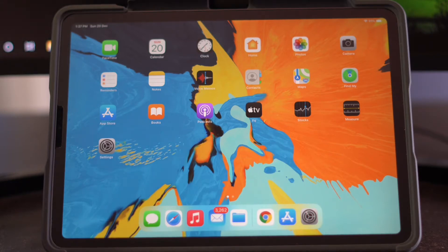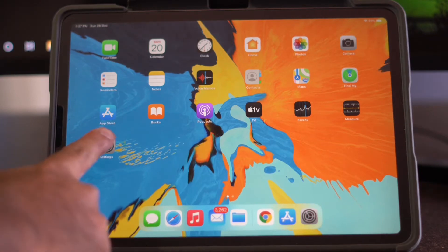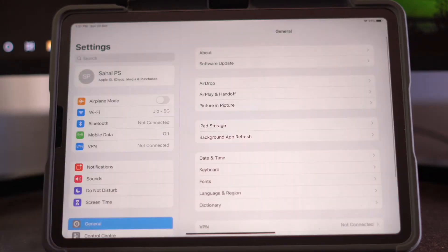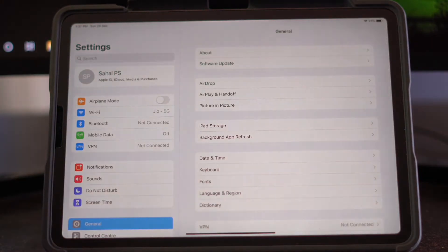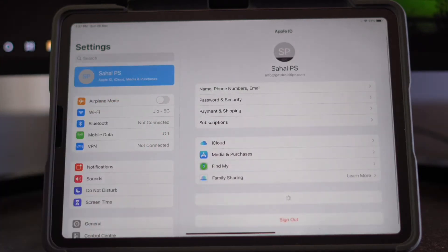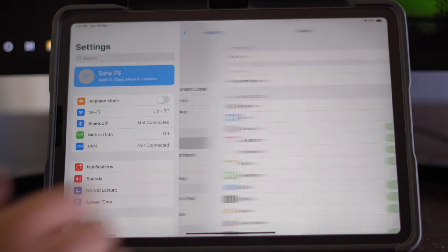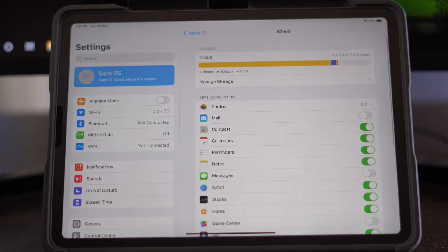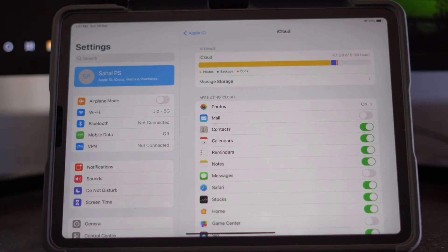To check your iCloud storage, go to Settings, tap on Apple ID, then tap on iCloud. From here you can check the storage available — as you can see, this is my storage available right now.